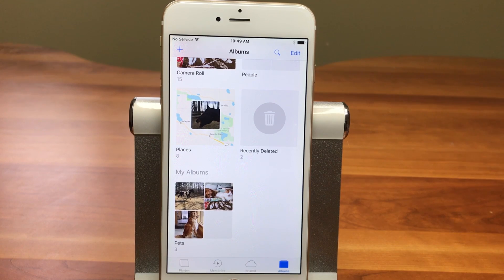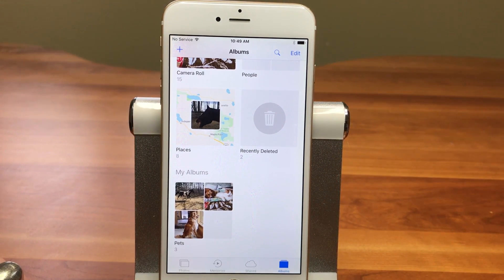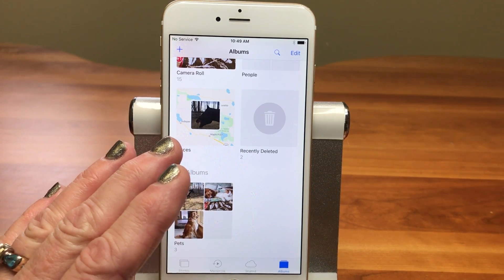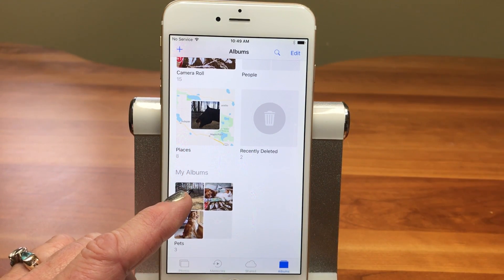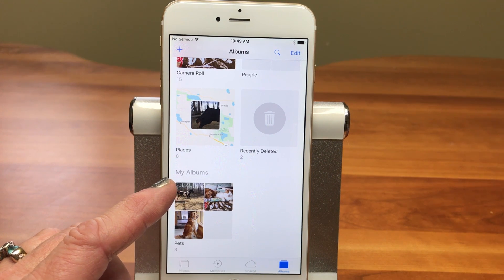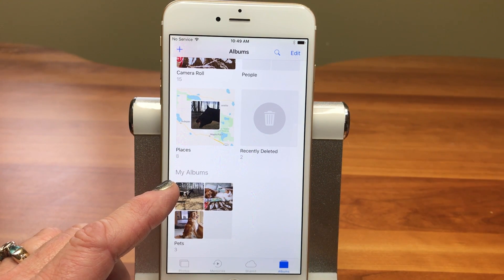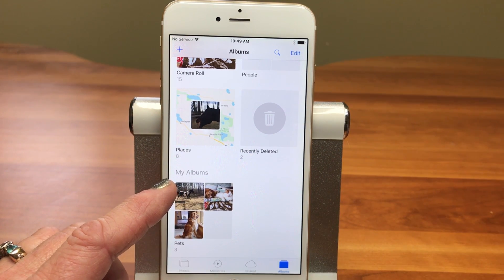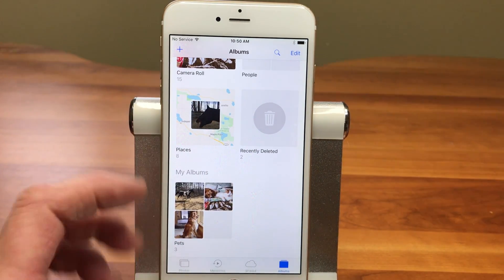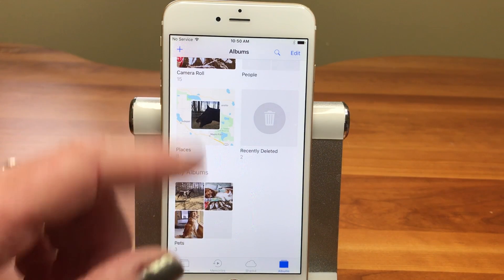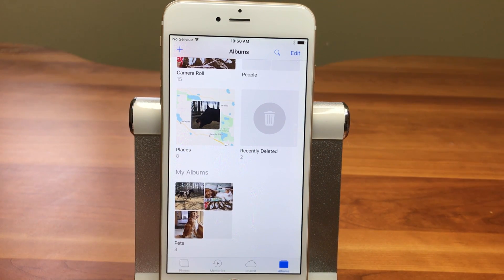Another thing you should know is if you have existing albums you want to move into this folder, unfortunately there's no way to do that on iOS right now. If somebody comes up with a great way to do that, please let us know in the comments down below. But if you're using your iCloud photo library and syncing everything across all your devices, you can make those changes on your Mac and they'll reflect on your iPhone or iPad.